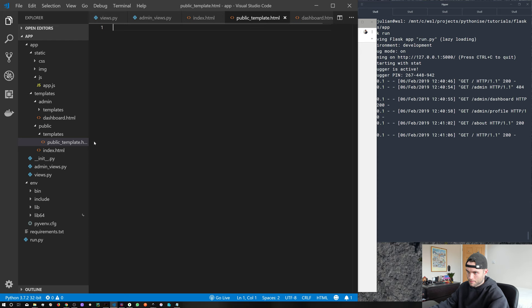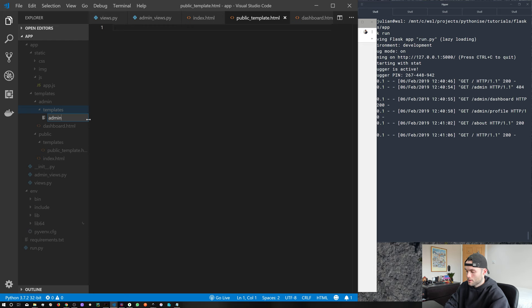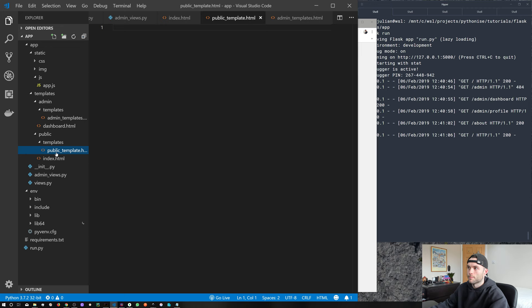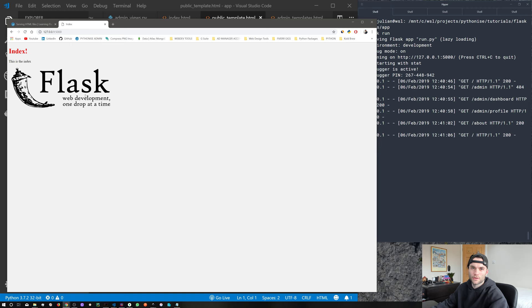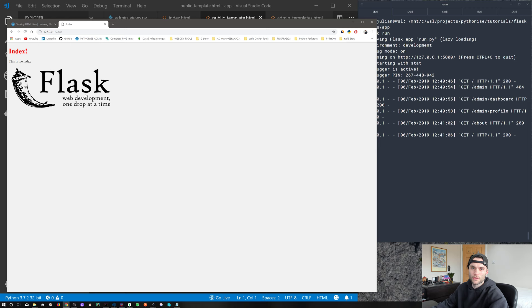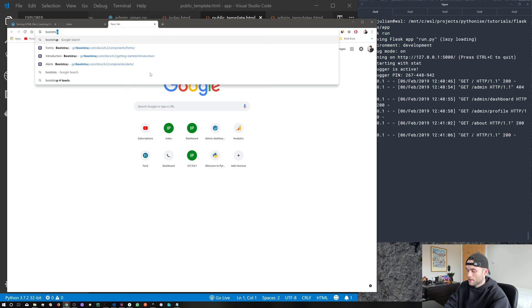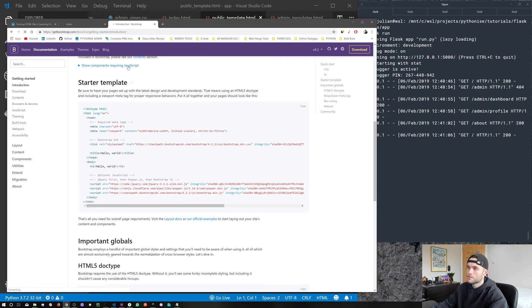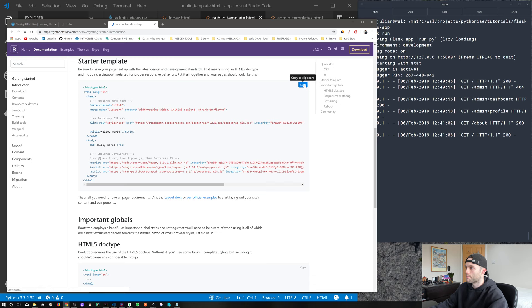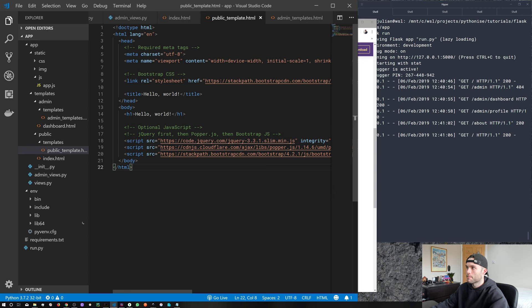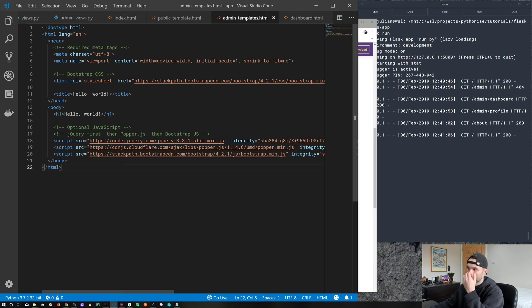I'm going to call this one public_template.html. And inside admin templates, let's do the same — admin_template.html. I'm getting a bit fed up of using plain old HTML, so let's jazz it up with a bit of CSS and JavaScript. Let's go ahead and get Bootstrap. If you've never heard of Bootstrap before, it's a CSS and JavaScript library that's totally free to use. Come to the Bootstrap website, go to getting started, scroll down to the starter template and copy. I'm going to paste that into our public template and into our admin template.